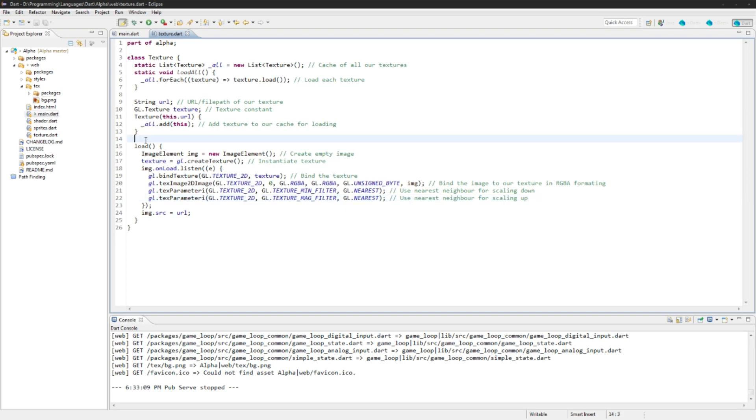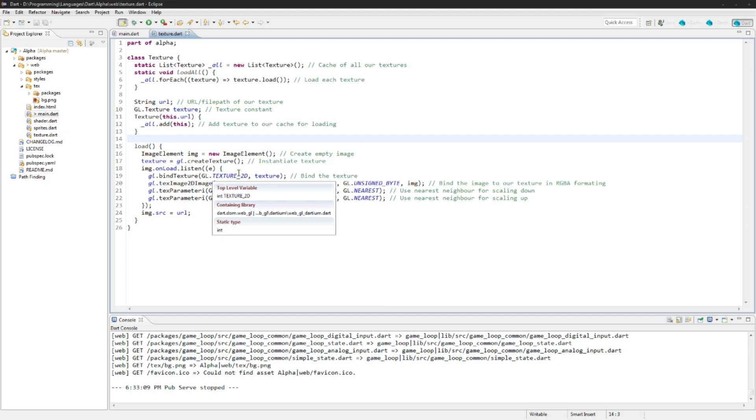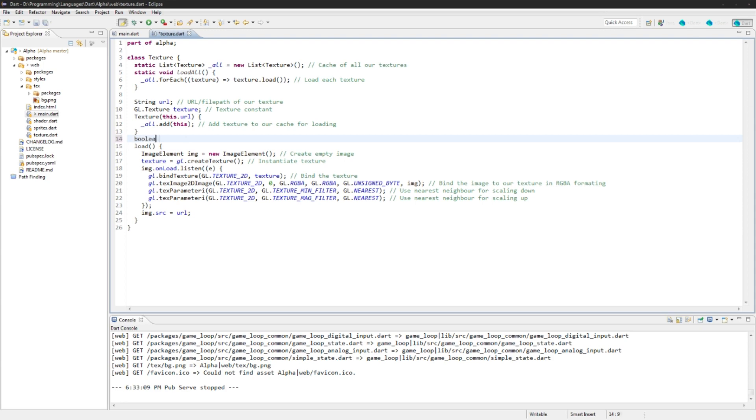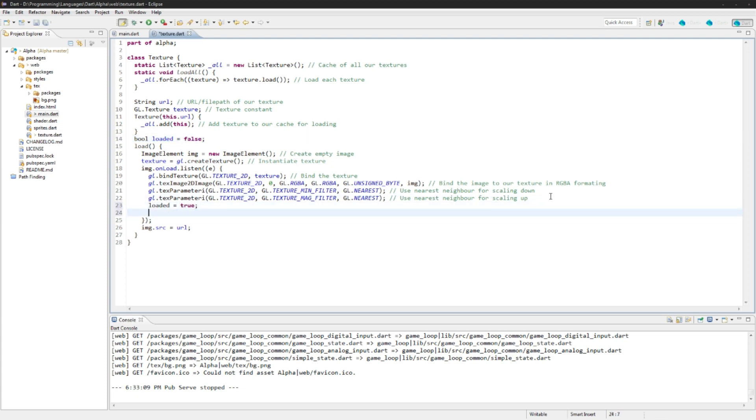So another issue is that you could have a massive size texture sheet. I don't really know why you would do this. I prefer breaking them down into multiple images, but you could have a really big one and it might take a second or two to load. So we can do a check on that. So what we're going to do here is we'll create Boolean loaded. We'll set it, we'll default it to false.